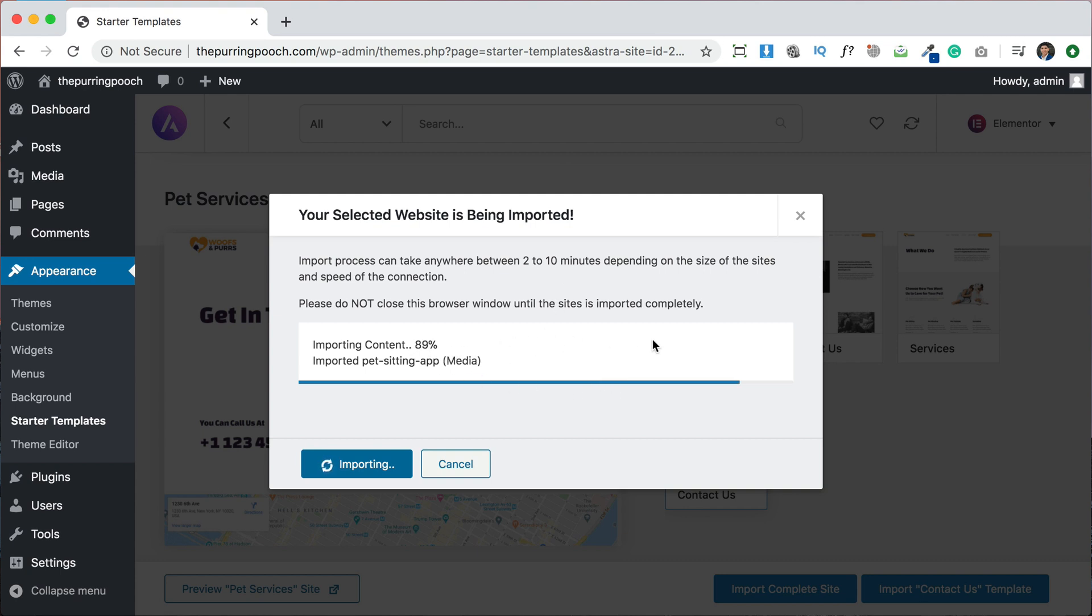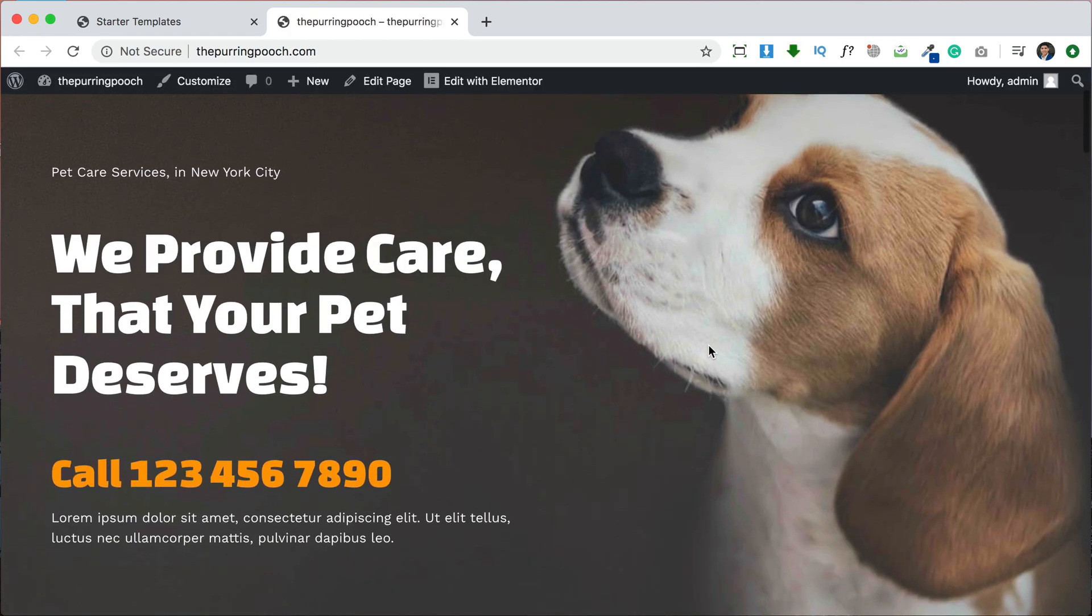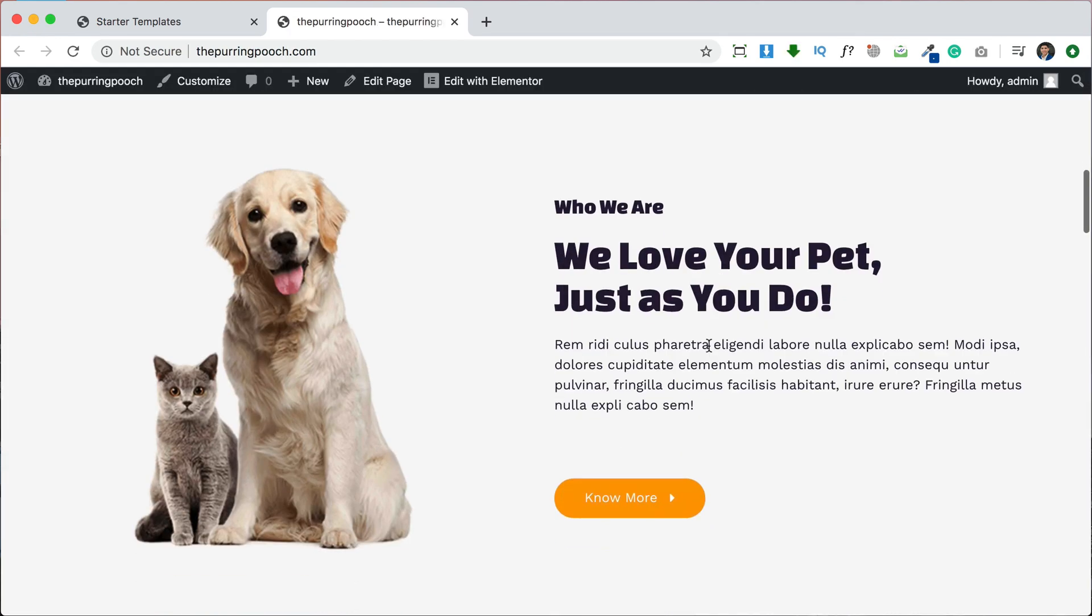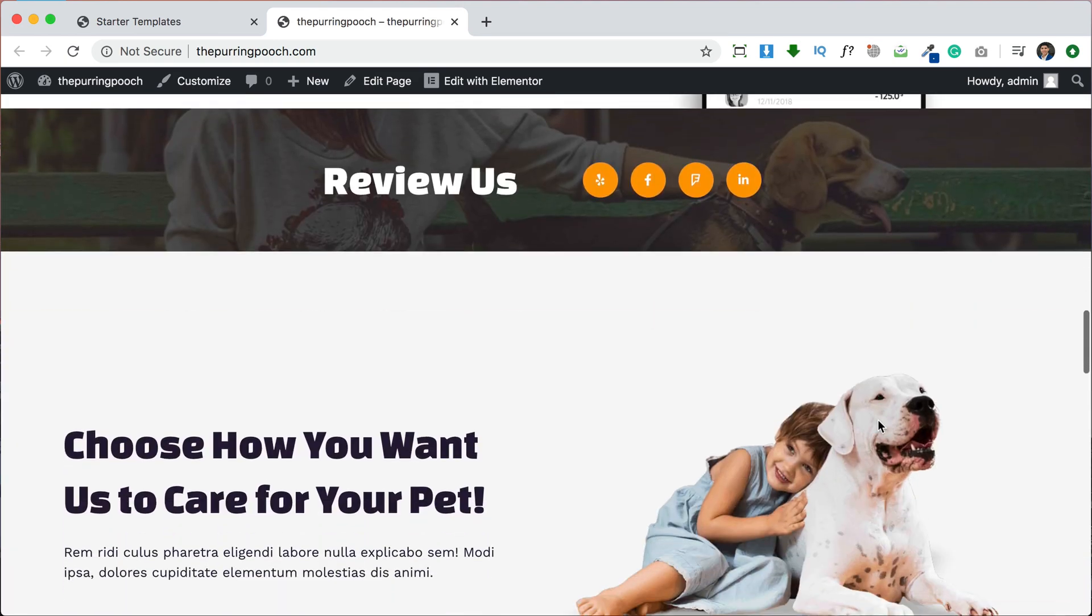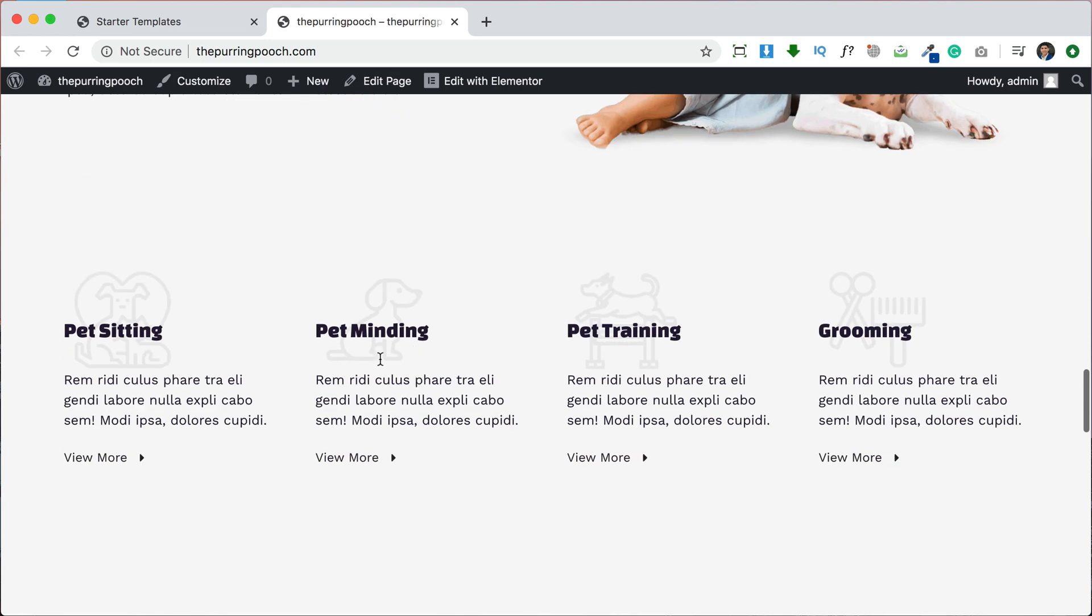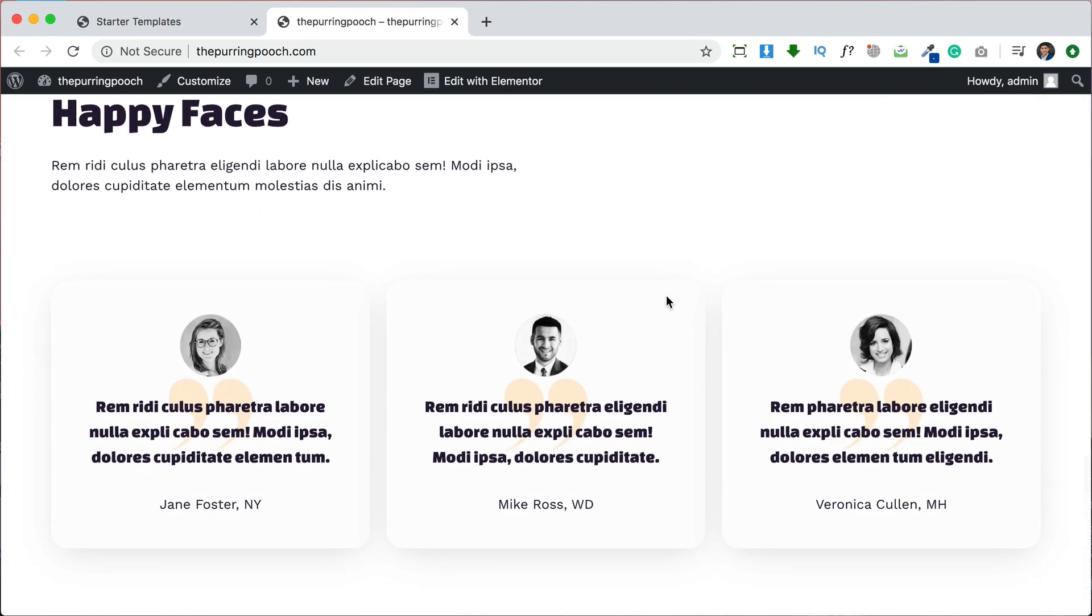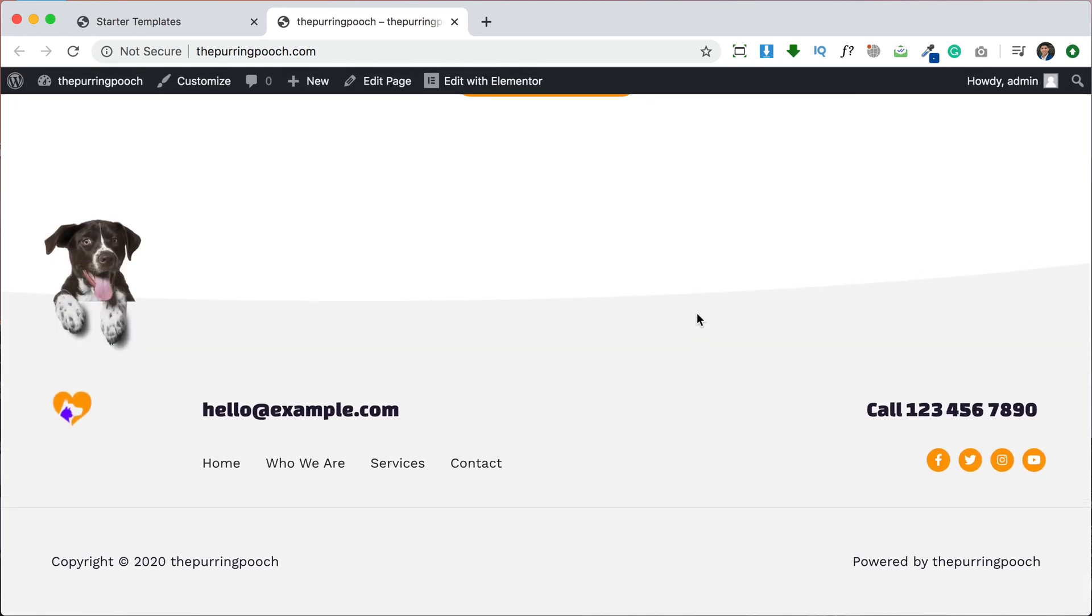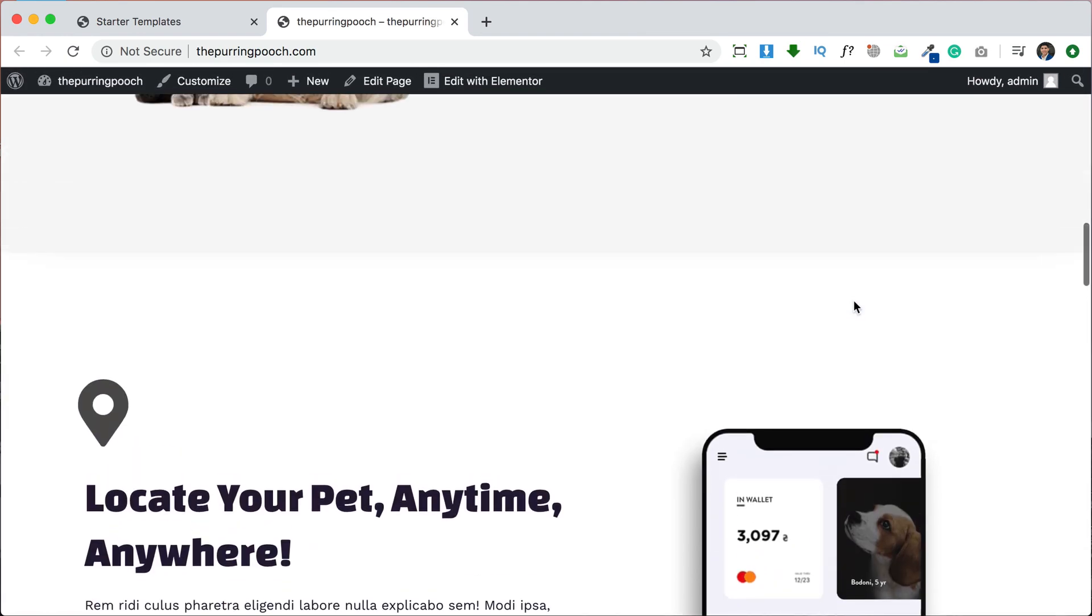And once this finishes downloading, it's going to have our whole website ready to go. So here it says that the import was successfully finished and we can click here to view our website. And if you remember, we had a default plain website. And now we have a website with a title and pictures and images already in there. All this content, social media links that we can update, we can replace all of this content, we can replace these backgrounds. All the plug-ins have been installed for us already, all the settings have been done for us already. So we have a full website ready to go.